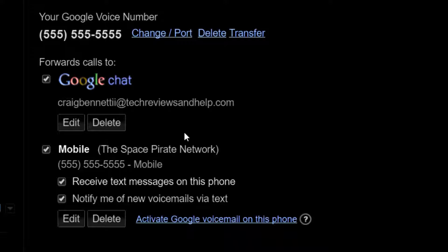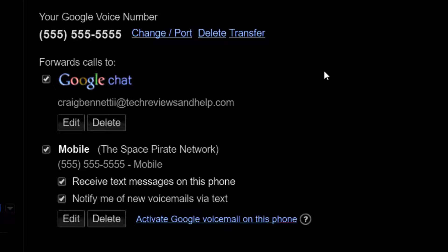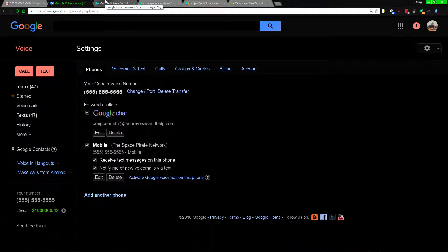If you're setting this up for yourself, great. If you're giving a phone to your kids to see if they're responsible, have them set up their own Google Voice account. Keep in mind this all gets sent to your email. You can actually add another number to forward their text messages to you so you can see if they're doing anything shady. You can only have one Google Voice account per Google account.